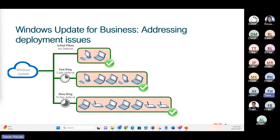Once all is successful, we can see that the updates have been rolled out to all of the devices in the organization through that update ring.